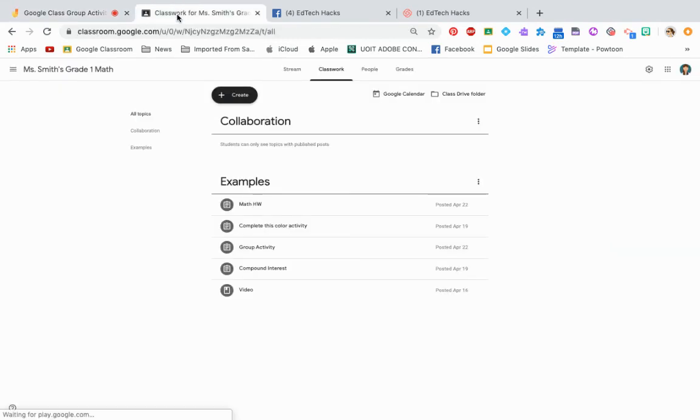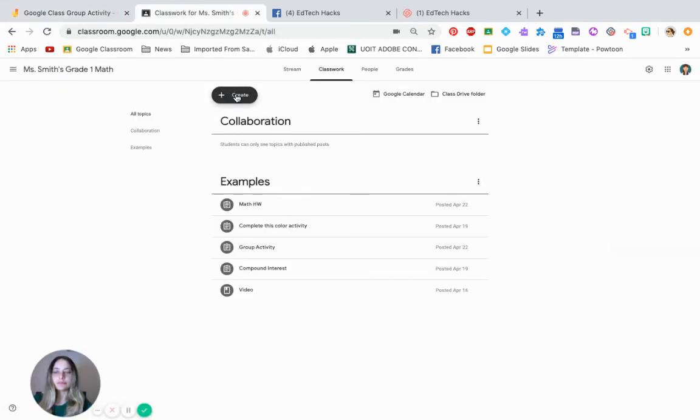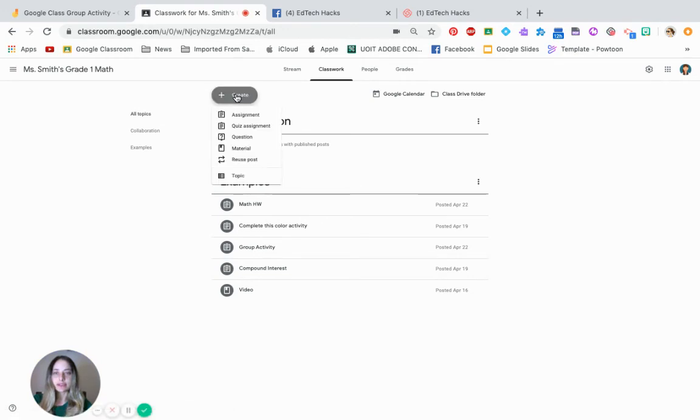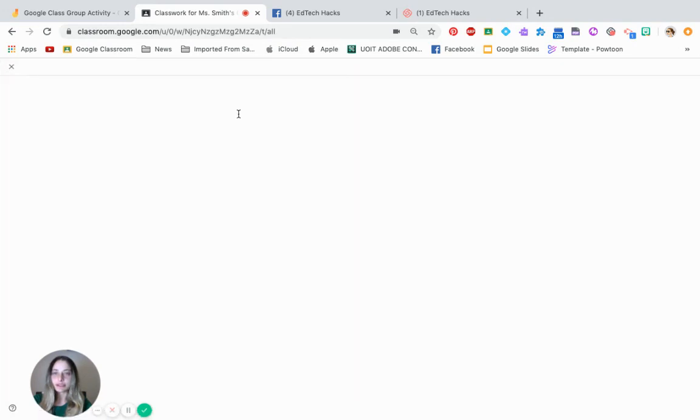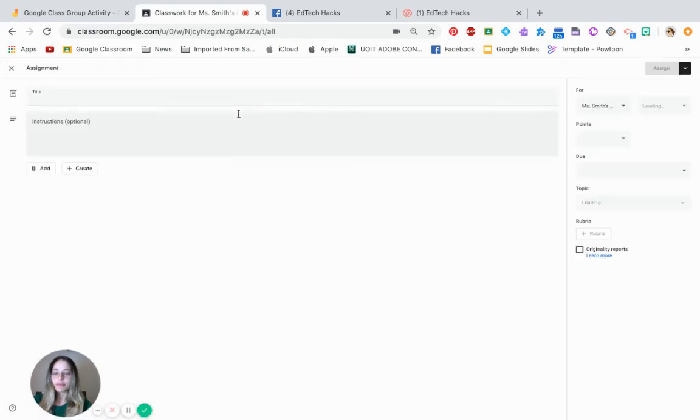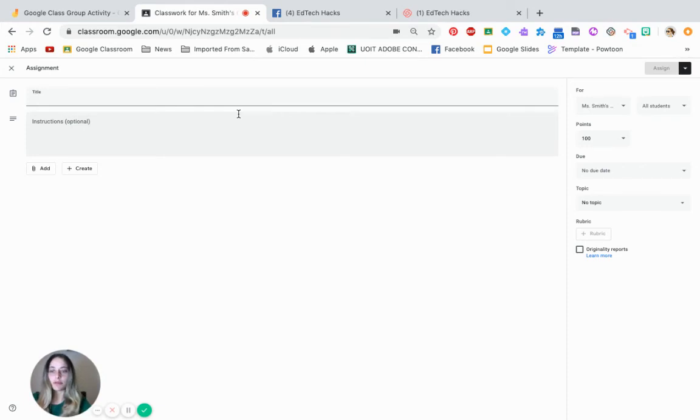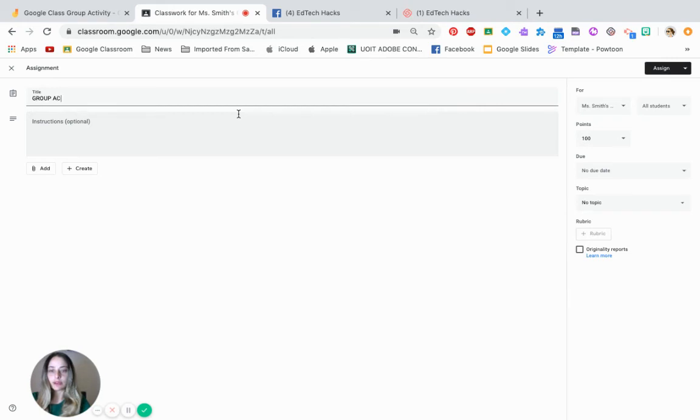Now go into your Google Classroom. Click create. You want to create it as an assignment. But because you want the students to collaborate, watch what I'm going to do. So we're going to name it group activity.